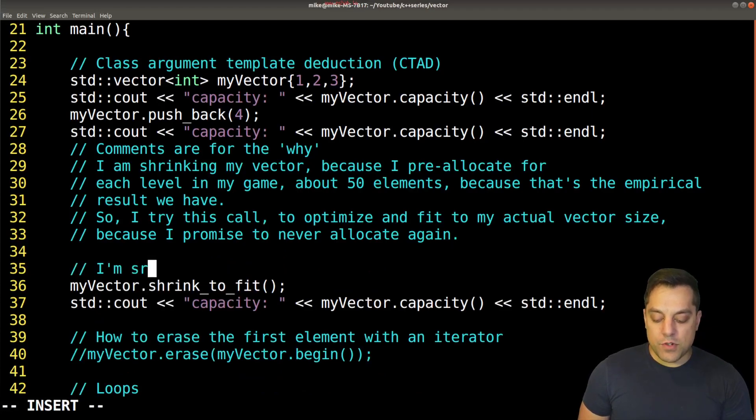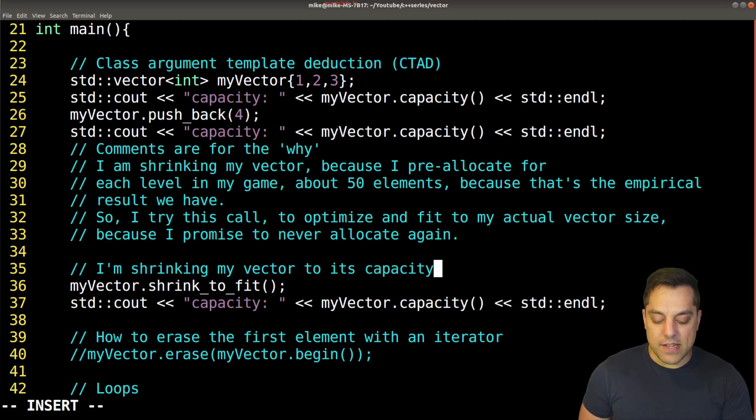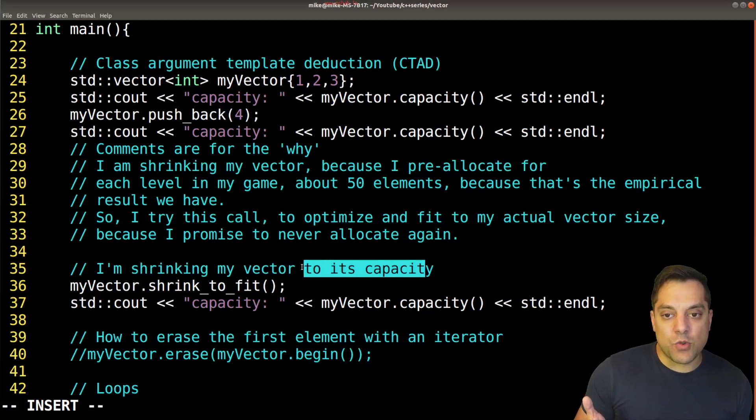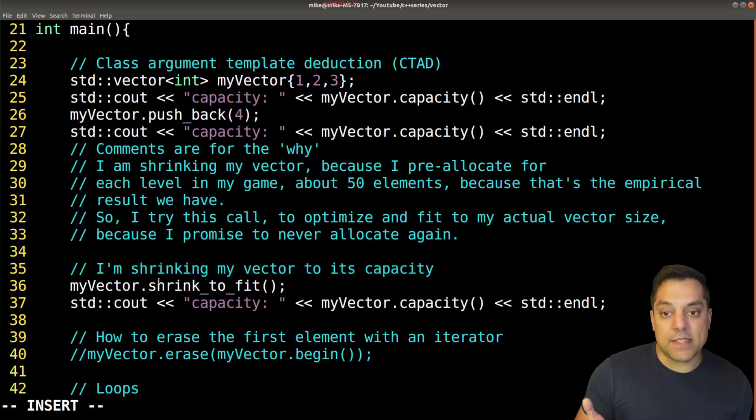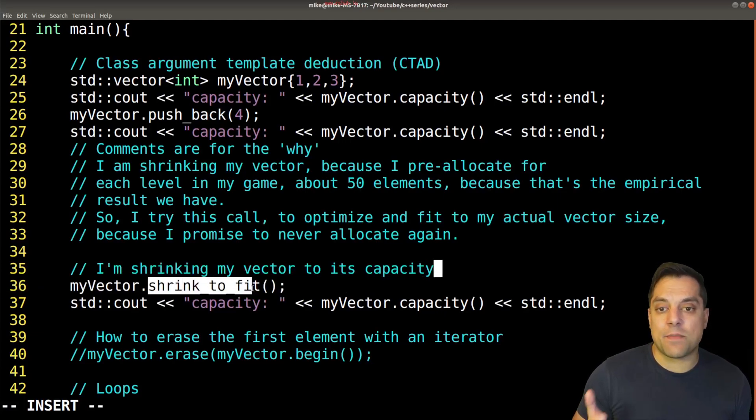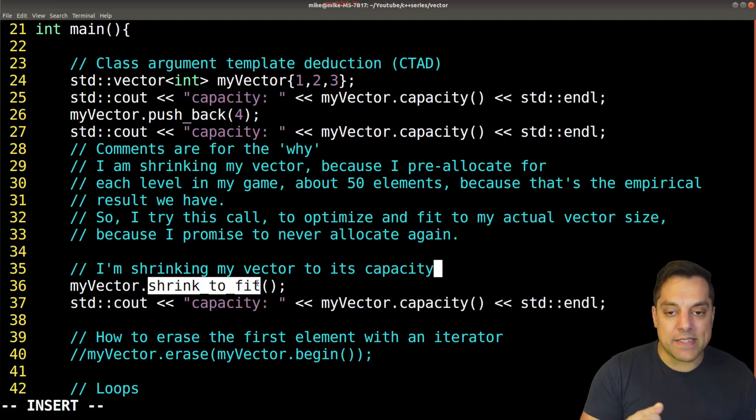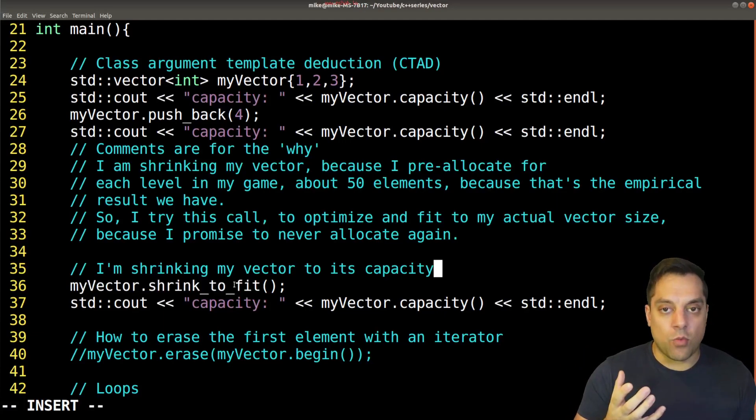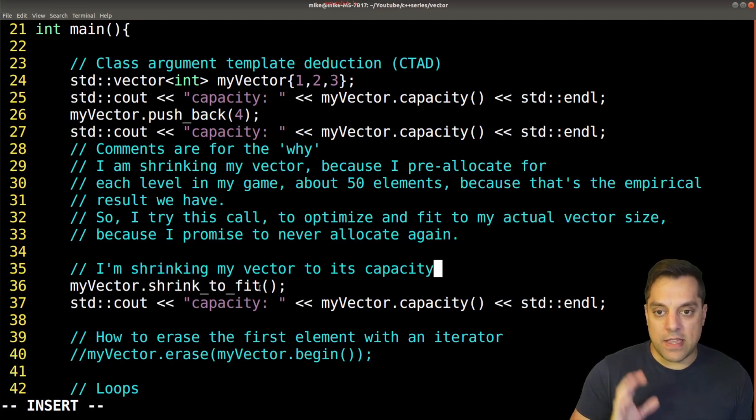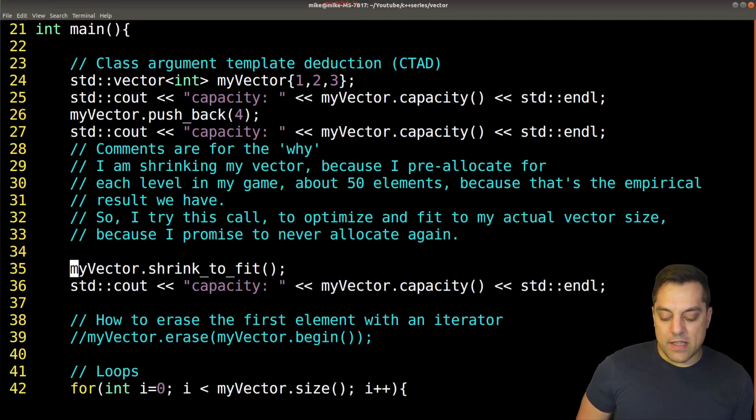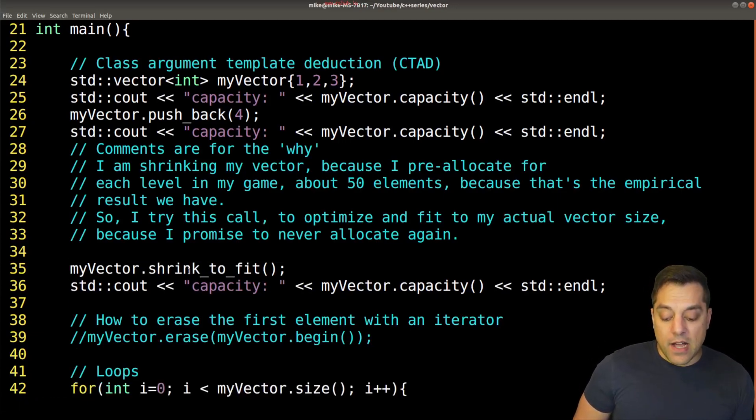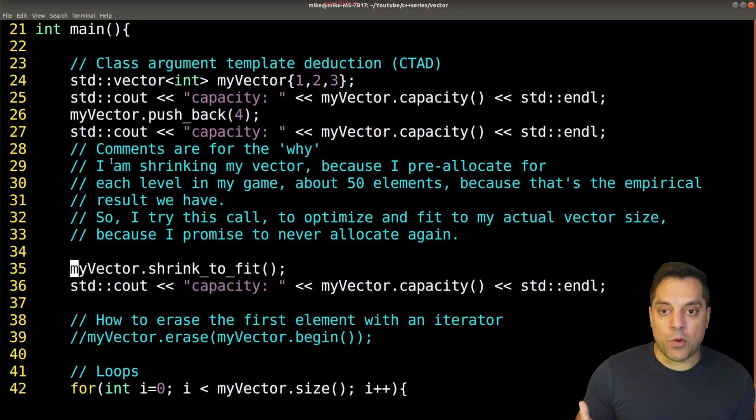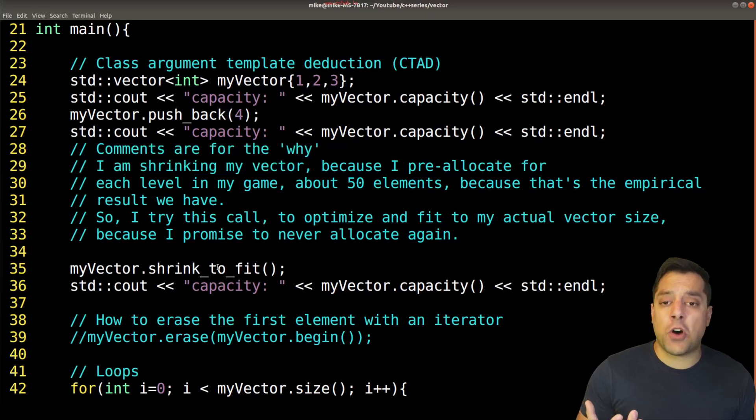So I am shrinking my vector, because I pre allocate for each level in my game, about 50 elements, because that's the empirical result we have. So I try this call to optimize and fit to my actual vector size, because I promise to never allocate again, something like this. This is for the why here. And in this fictitious scenario, I have here like a game or something where you might have a loading screen where you load all of your data up front, and you're just making a guess about how much data you typically have.